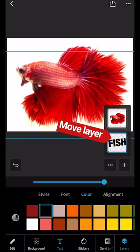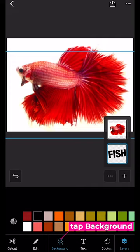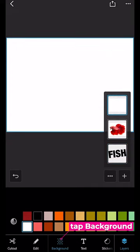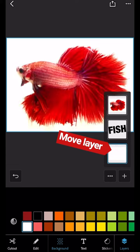Then I'm going to tap background. Choose white. Drag the white background layer all the way at the bottom.